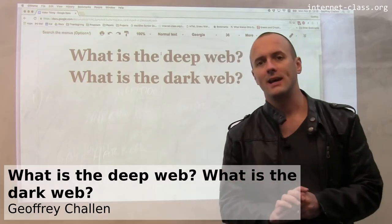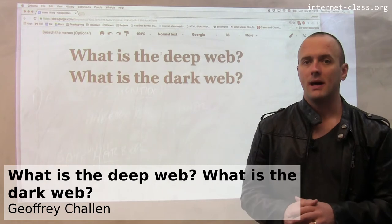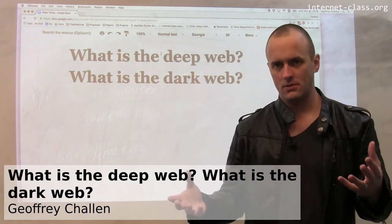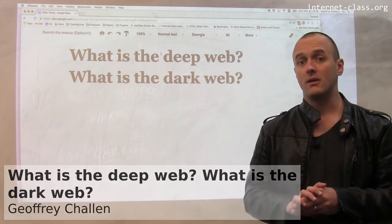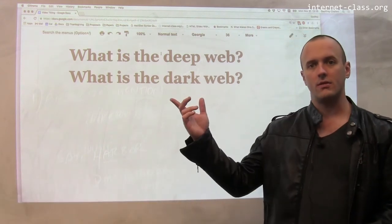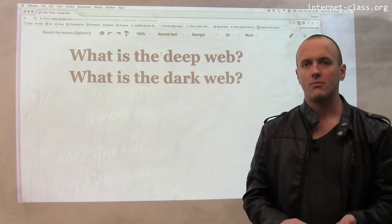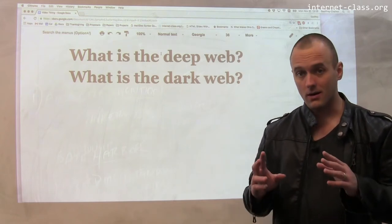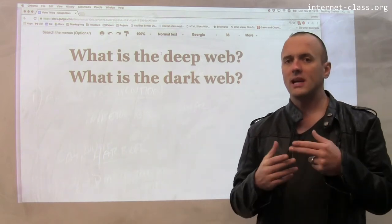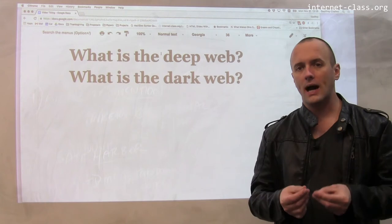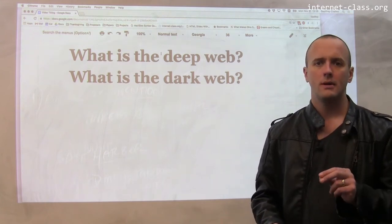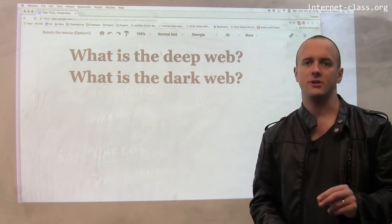When we talk about online content, there are a couple of terms that come up describing content that's not typical or not part of the mainstream internet. Two terms you see thrown around are the deep web and, probably more provocatively, the dark web. So what are these things? The deep web refers to content that is available on the internet using a standard web browser but that is not accessible to search engines.